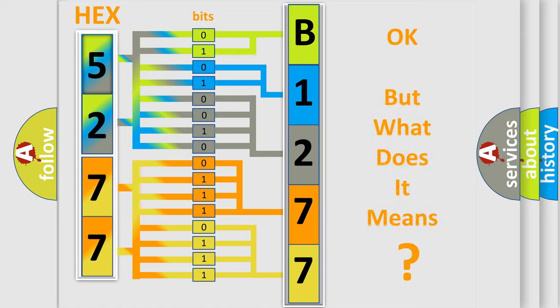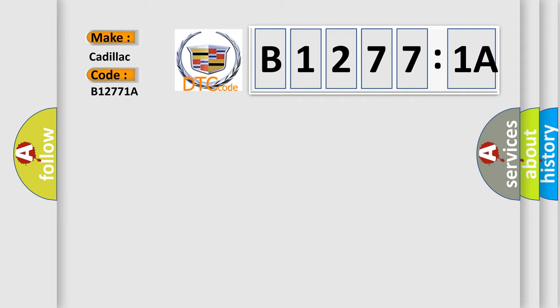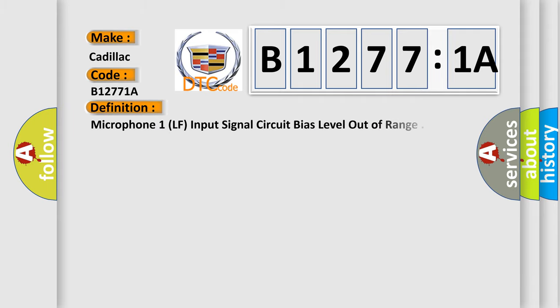We now know in what way the diagnostic tool translates the received information into a more comprehensible format. The number itself does not make sense to us if we cannot assign information about what it actually expresses. So, what does the diagnostic trouble code B12771A interpret specifically for Cadillac car manufacturers?